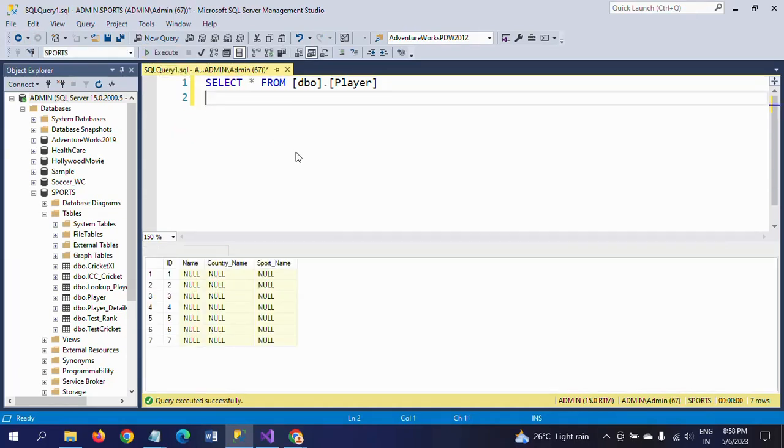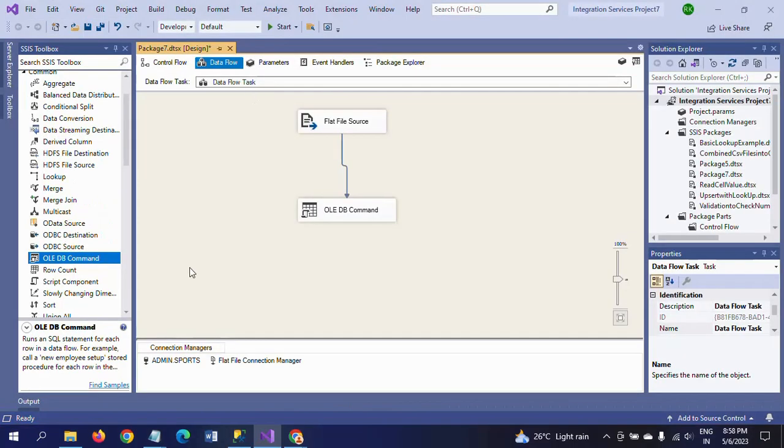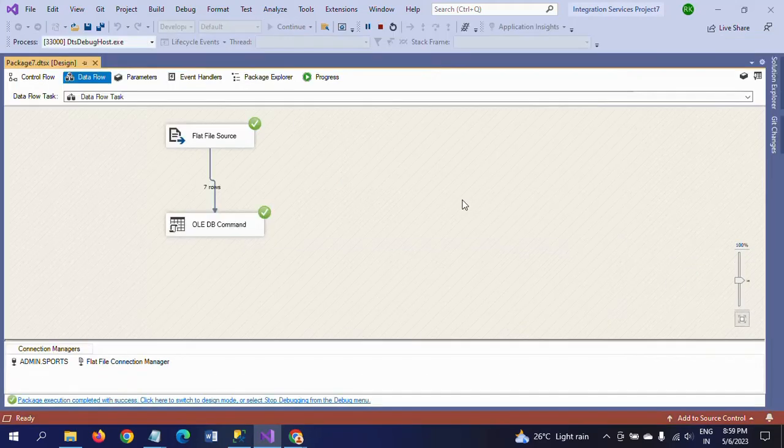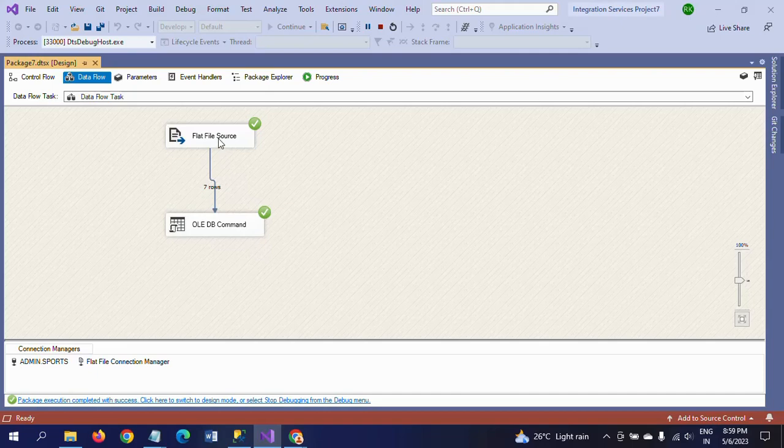Running the package here. All seven rows are moved from Flat File to the destination.